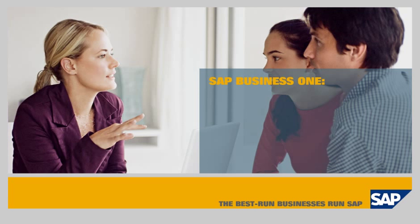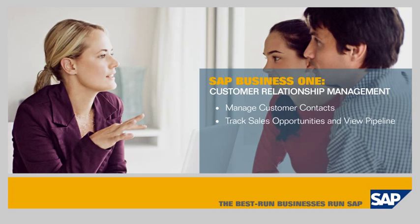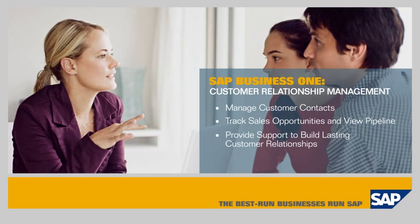SAP Business One Customer Relationship Management. In this demo, you'll see how the SAP Business One application enables you to manage customer contacts, track sales opportunities and gain visibility into the sales pipeline, and provide post-sales support to build stronger, lasting customer relationships.